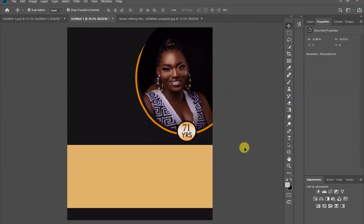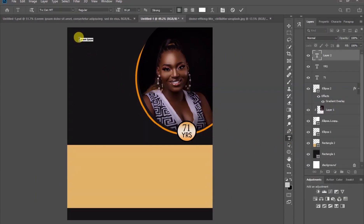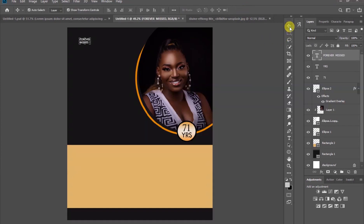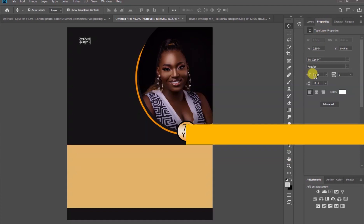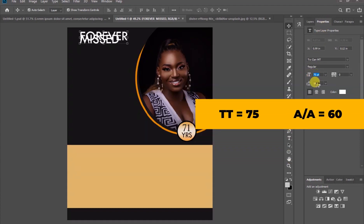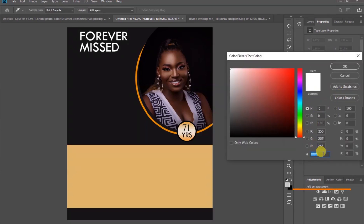Pick the text tool again and type 'Forever Missed' or 'Virtually Gone Too Soon' — whatever you want to write. Let's use these settings: the size 75 and then the interval 60. For the color of the text, let's use this code.